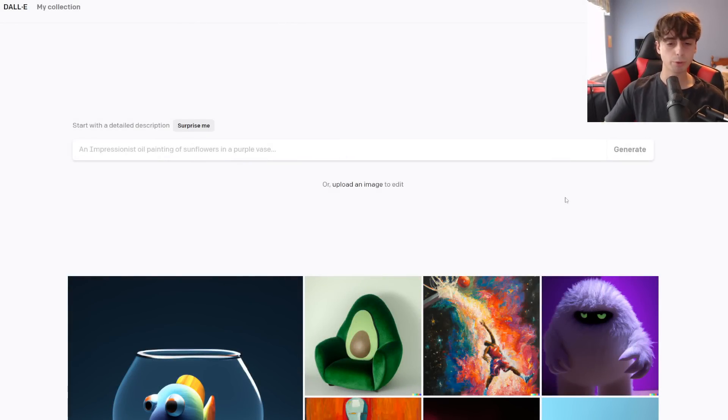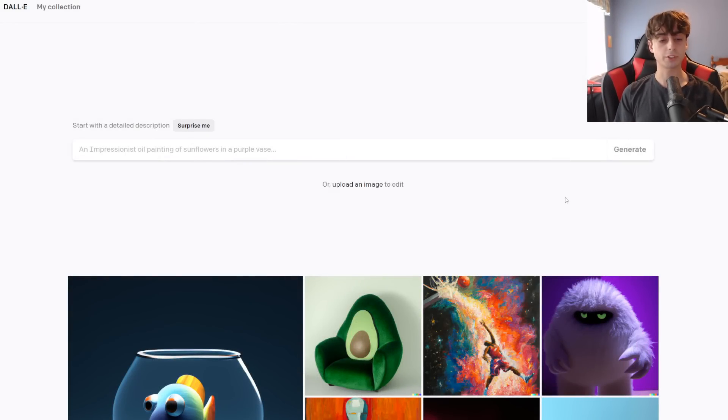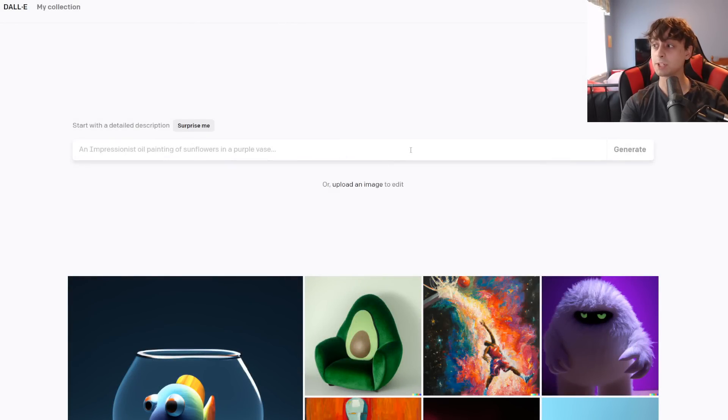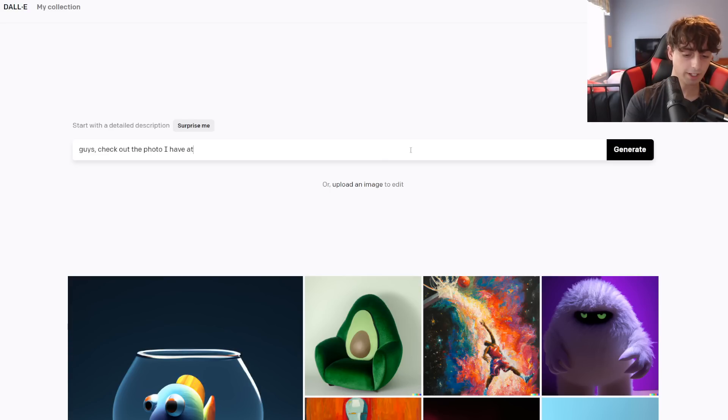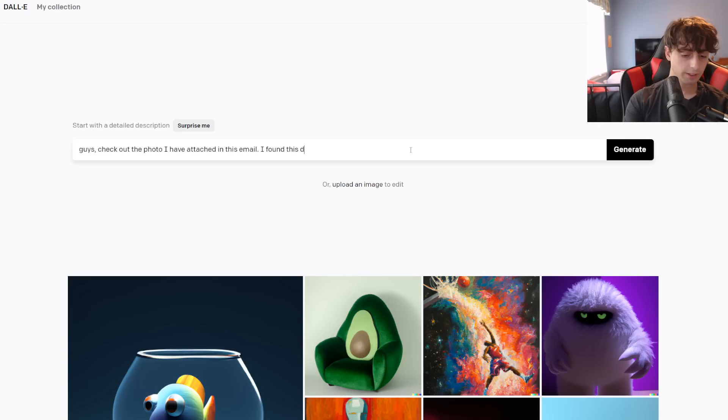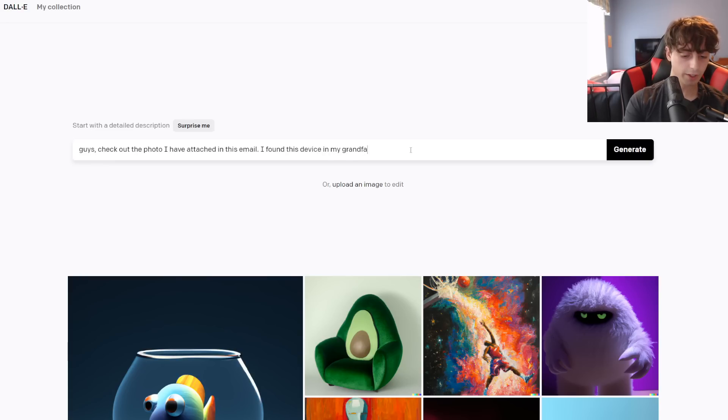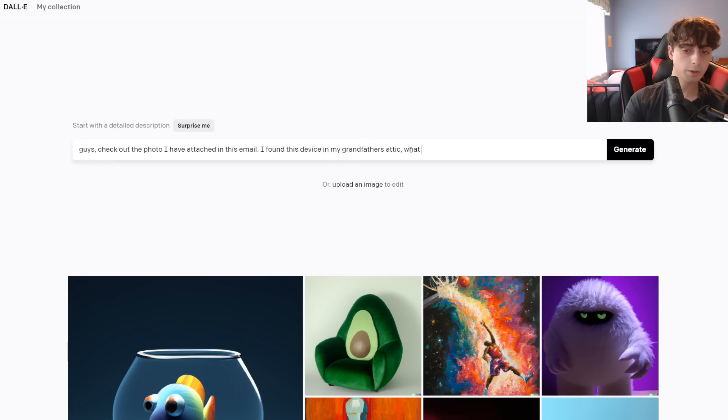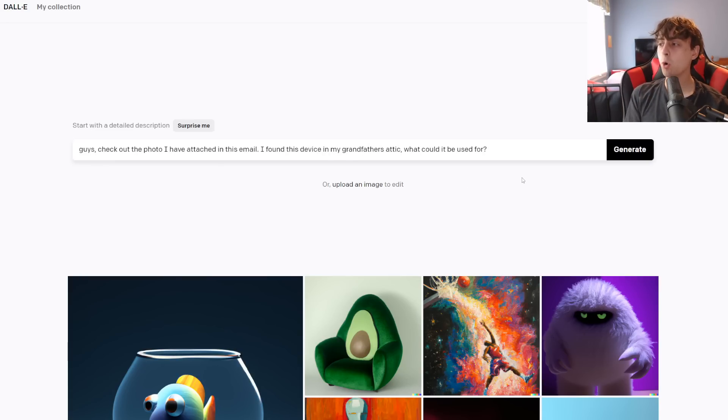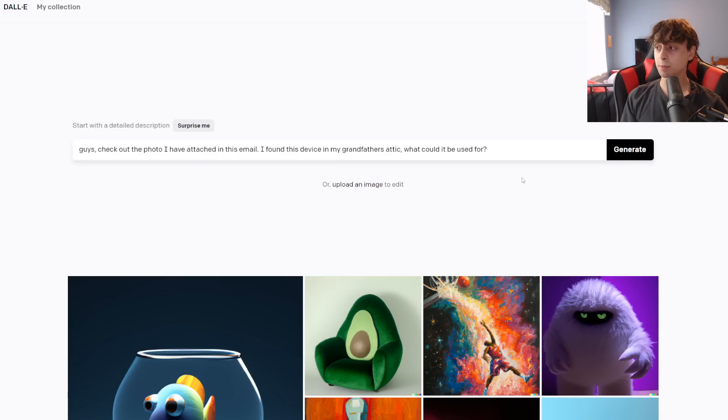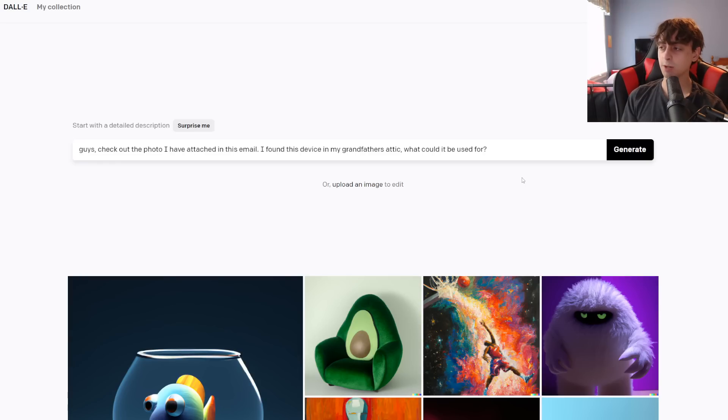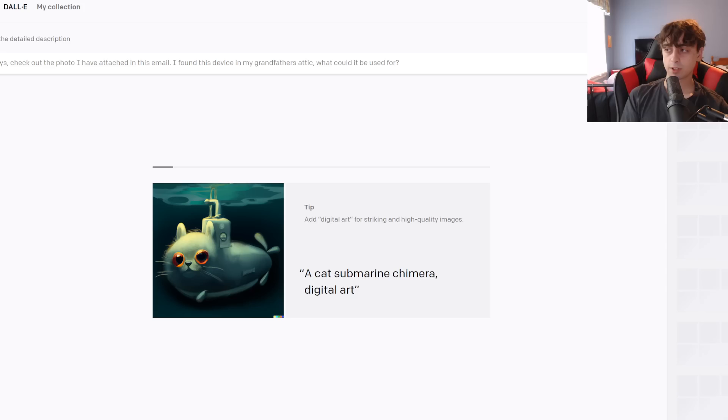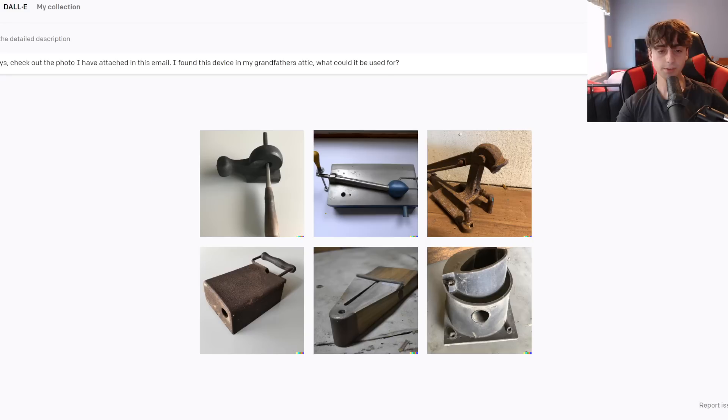Anyways, getting into the real content of today's video, natural prompts. So I have some interesting ideas for this one. Check out the photo I have attached in this email. Found this device in my grandfather's attic. What could it be used for? So you can see how open-ended this prompt really is. We know it's going to be some sort of mechanical device and it was found in a grandfather's attic, so it's probably going to be old, but it's got to be some sort of a mysterious thing because we don't know what it's going to be used for. And let's generate.